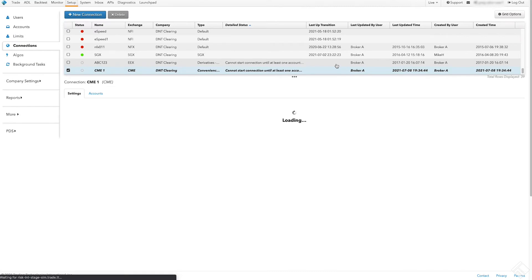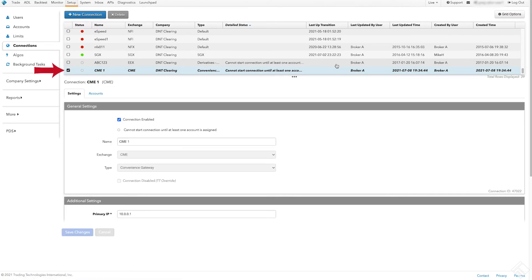From our list of connections, we can see our new connection to CME, which is not yet active. When we check the record for our CME connection in the data grid, we are shown the details of the connection below. Connections do not become active until associated with an account.